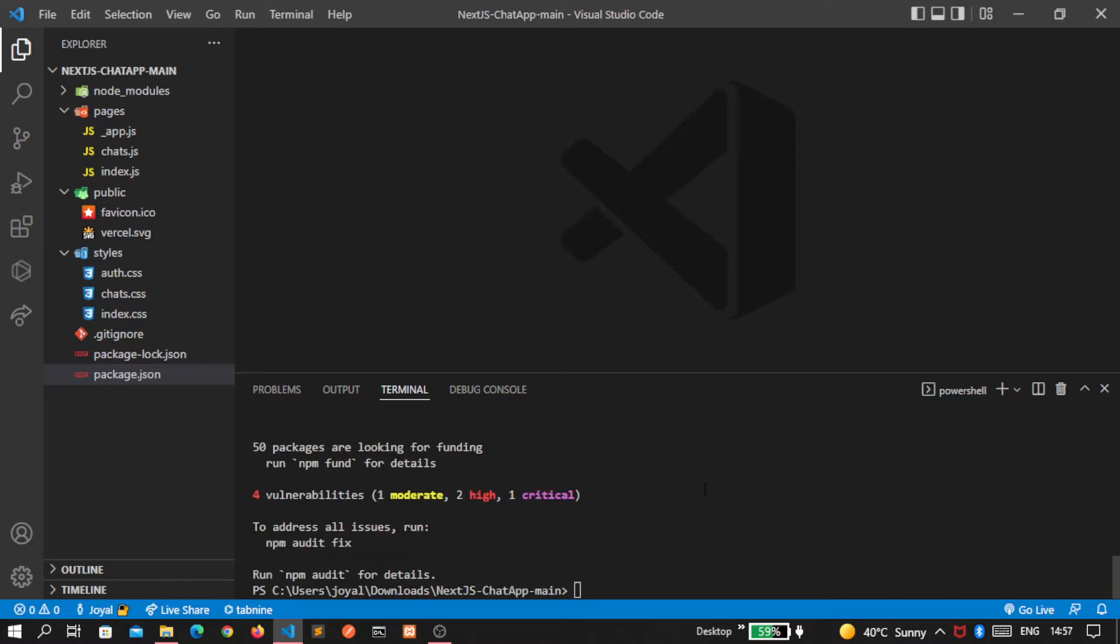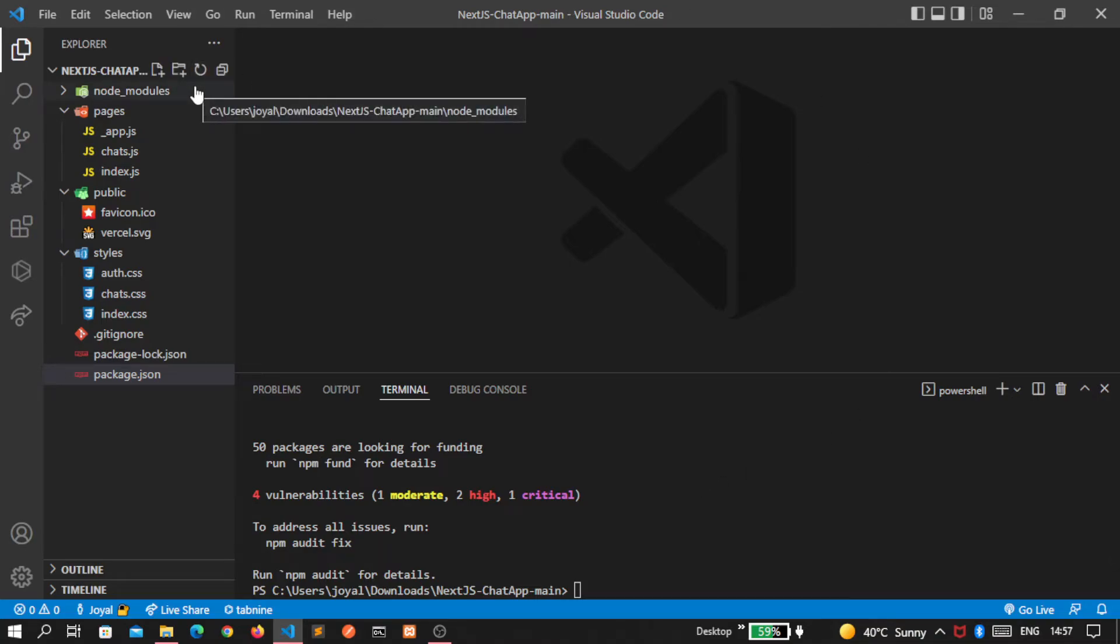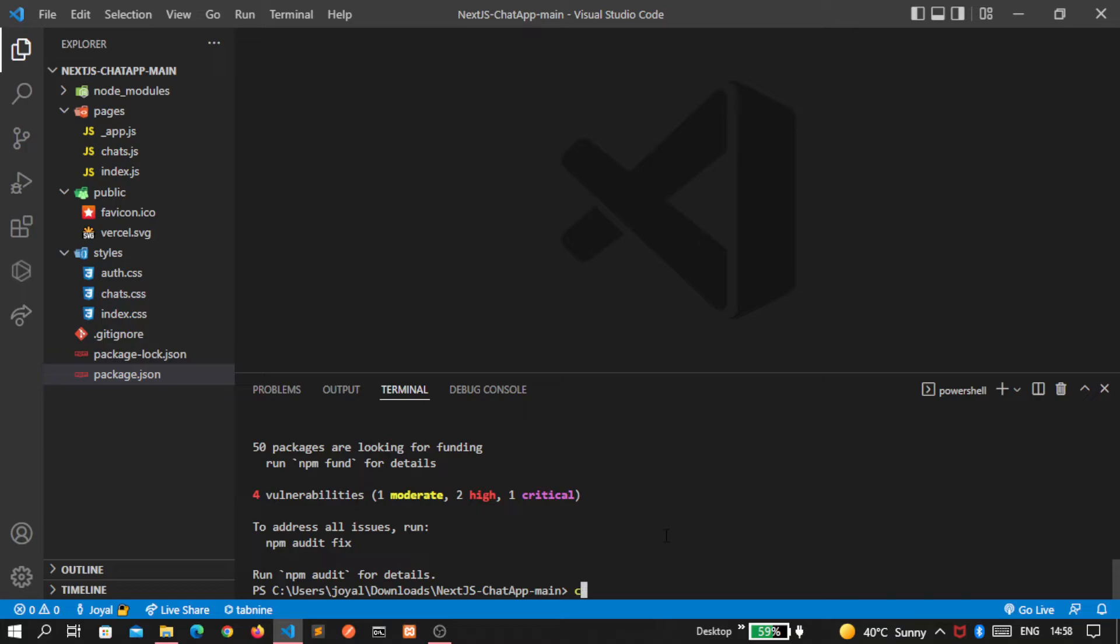The process is over now and you can see the node_modules folder is created automatically. To open our project in the localhost, simply write npm run dev.